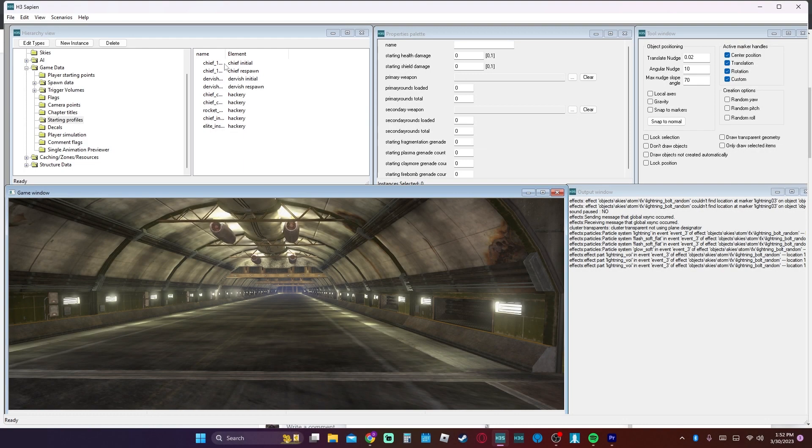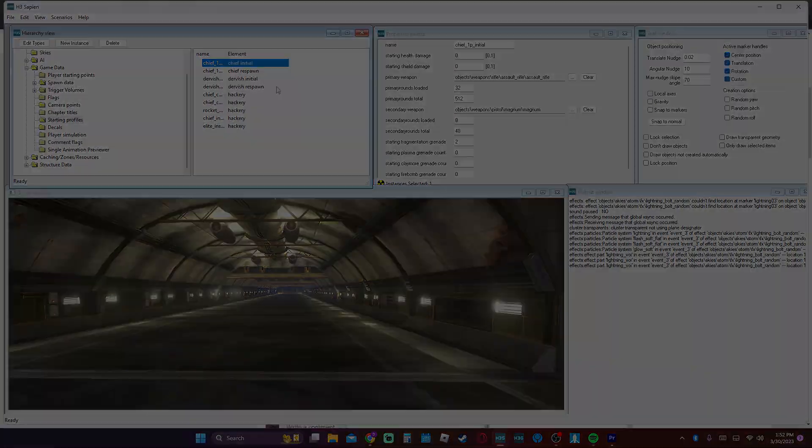Starting profiles. Whether you want Master Chief to start off with an assault rifle or battle rifle, however you want the mission to start.